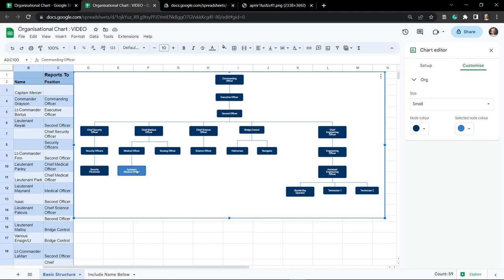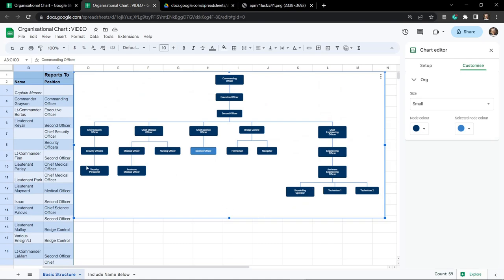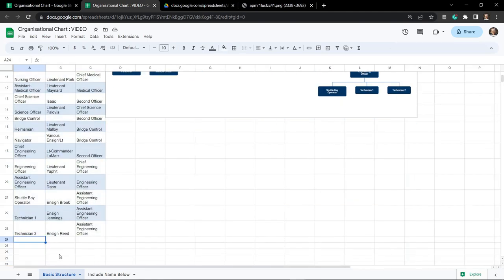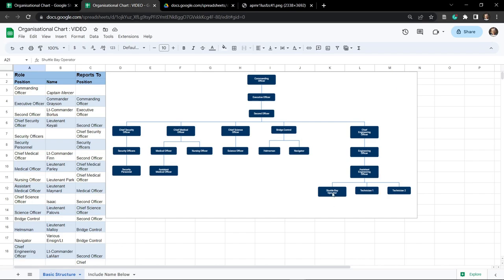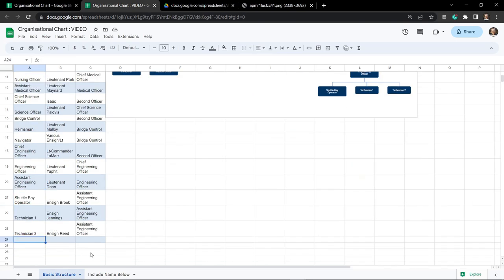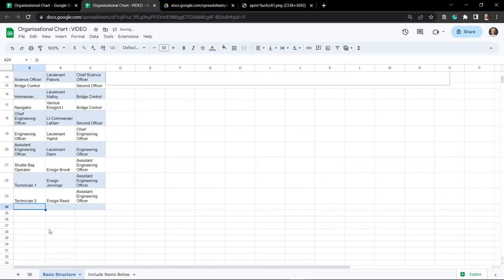Clicking on a node doesn't really have any function except highlighting that section - so if you've embedded this in a slide you can click on a person and talk about them. Now, because we dragged everything down to row 100, we can actually add new people to our organizational unit. We've got our shuttle bay operator - they probably have a couple of lackeys. Let's put in a new value. If I simply add anything here, like 'cheese' for example, you can see it opens up a whole new category over to the side.